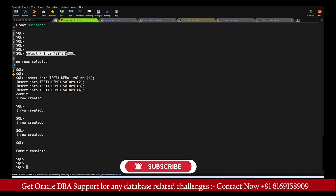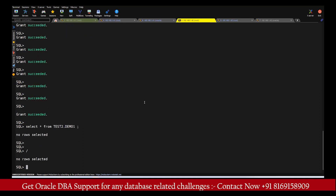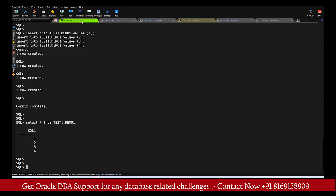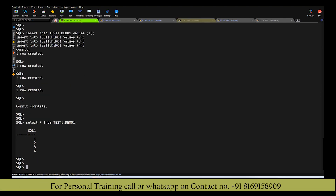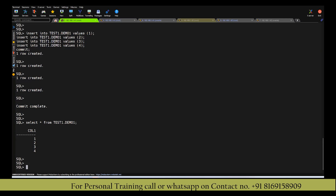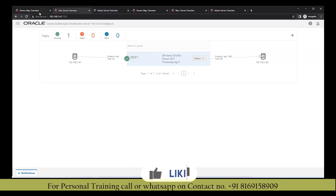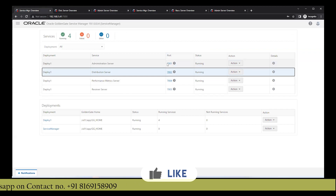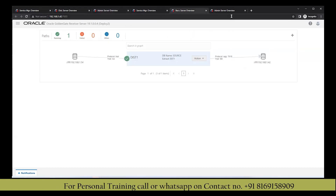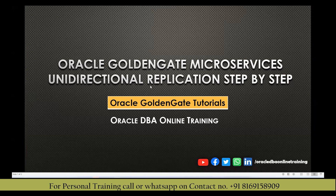Now let's do some data insertion on the source. We run four insert statements and commit. The select statement on source shows four records. Going to the target machine, within a few seconds the target table also shows four records — replication is working as expected. Source to target replication using the microservices architecture is achieved by these steps. I hope you have understood how to create an extract and replicate process and the distribution path in a microservices architecture.